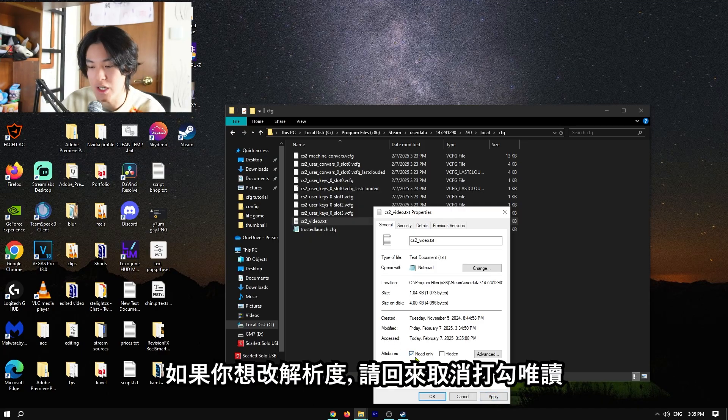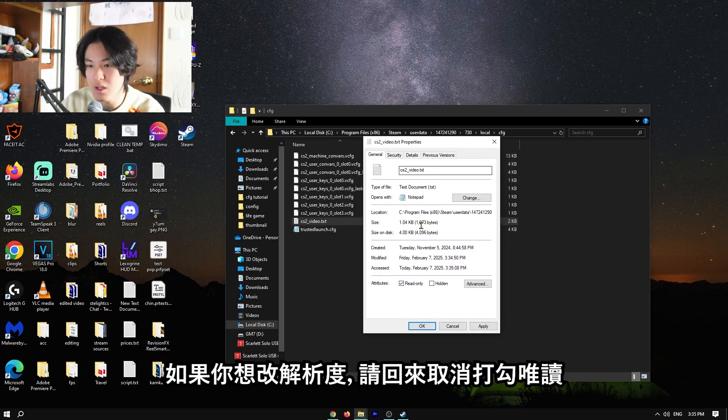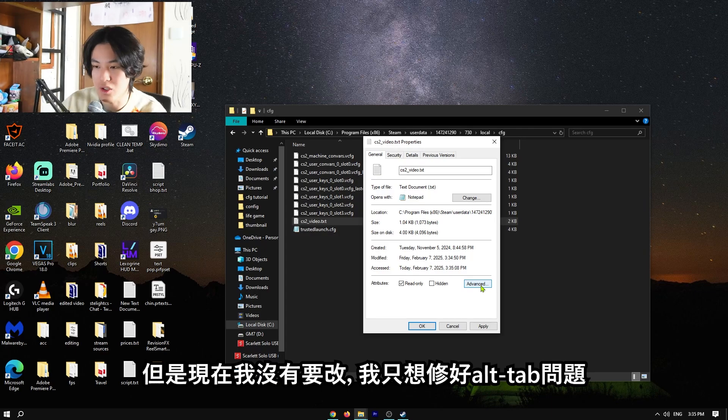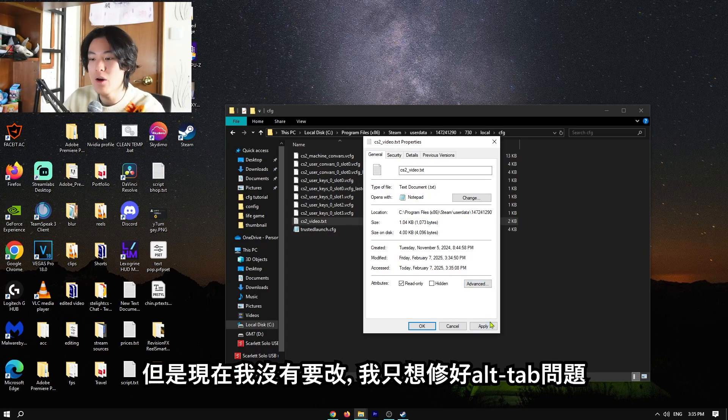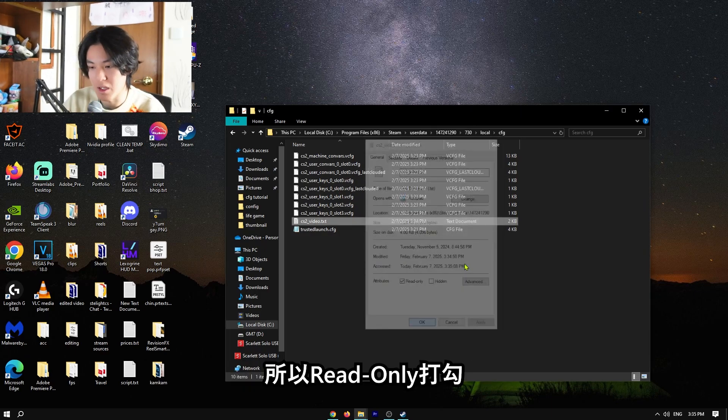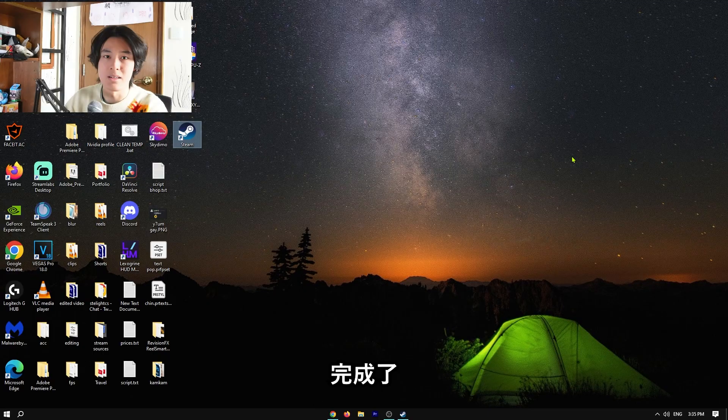Okay, whenever you want to change your resolution, disable read-only. But now on, I don't want to change my resolution. I want to fix this alt-tab problem. Now, keep it on read-only. Okay, apply, okay, done.